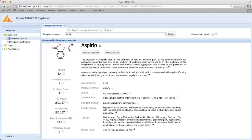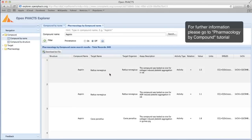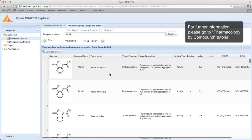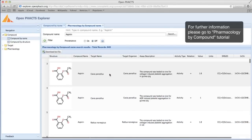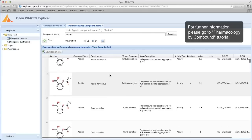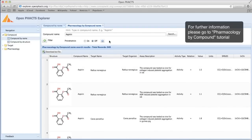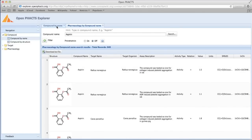The pharmacology data for Aspirin can be obtained by clicking on the Pharmacology Data button. This opens a new tab in the Explorer where available pharmacology data for Aspirin are presented as a table. For further guidance on this view, please see the Pharmacology by Compound tutorial.